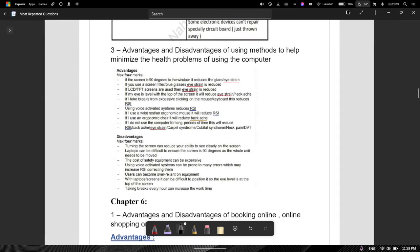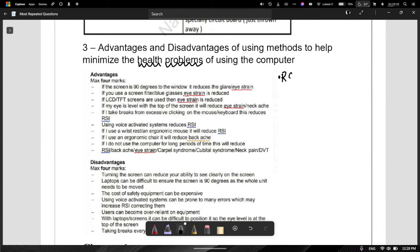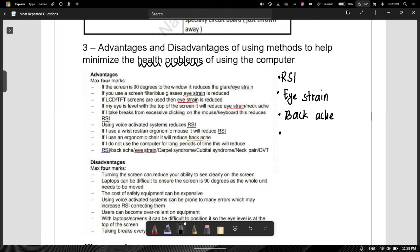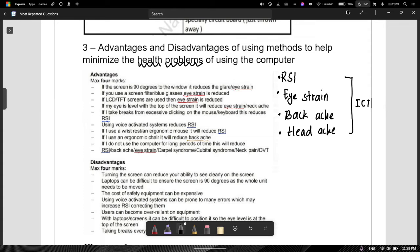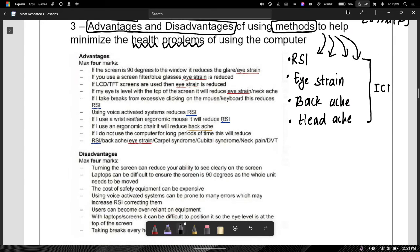Now we need to talk about health problems. When you talk about health problems in ICT, there are particular ones you need to know: RSI — repetitive strain injury, eye strain, backache, and headache. These are the health problems commonly found in ICT. The question is asking about advantages and disadvantages of using methods to help minimize these health problems. This is usually an eight-mark question, which is very common. Once you have identified the four key health problems, you can get your points really easily.